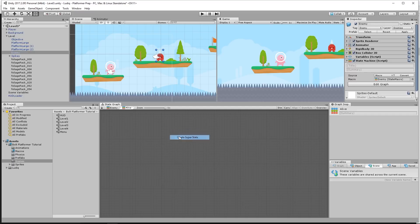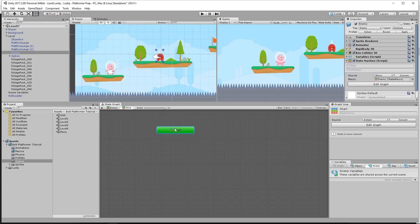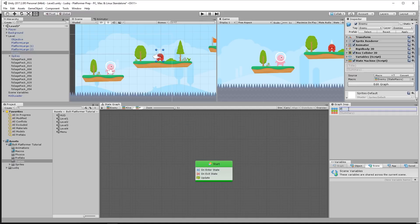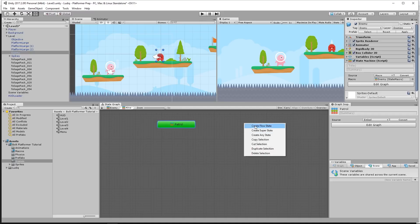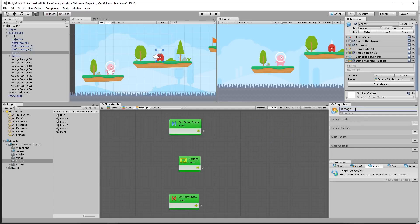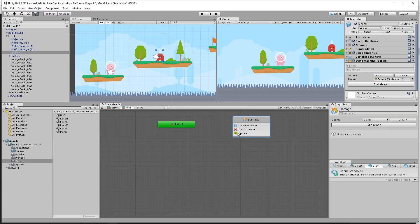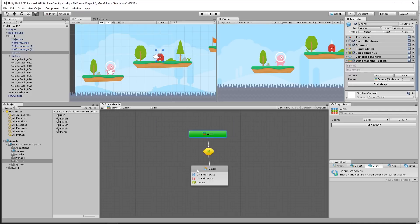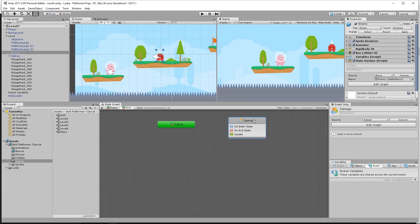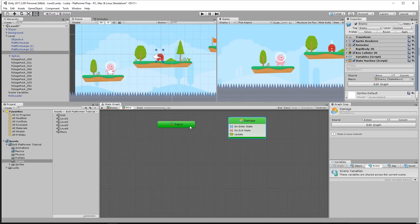I'm going to add another super state, so we have a super state within a super state within a state graph — a bunch of embedded state graphs. This will be the patrol state. Now I want the damage state — another flow state — and call it damage. Whenever the enemy is in the damage state, he can actually deal damage to the player. I want the enemy to always be able to damage the player unless he's dead, so damage should always be happening with no transitions to or from it. I'll right-click and toggle start to make it green, giving us two starting states that run in parallel. So patrol is running and damage is running, and patrol can transition to chase while damage always runs.